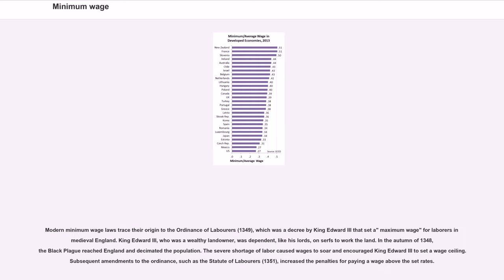Modern minimum wage laws trace their origin to the Ordinance of Laborers 1349, which was a decree by King Edward III that set a maximum wage for laborers in medieval England. King Edward III, who was a wealthy landowner, was dependent, like his lords, on serfs to work the land. In the autumn of 1348, the Black Plague reached England and decimated the population. The severe shortage of labor caused wages to soar and encouraged King Edward III to set a wage ceiling.